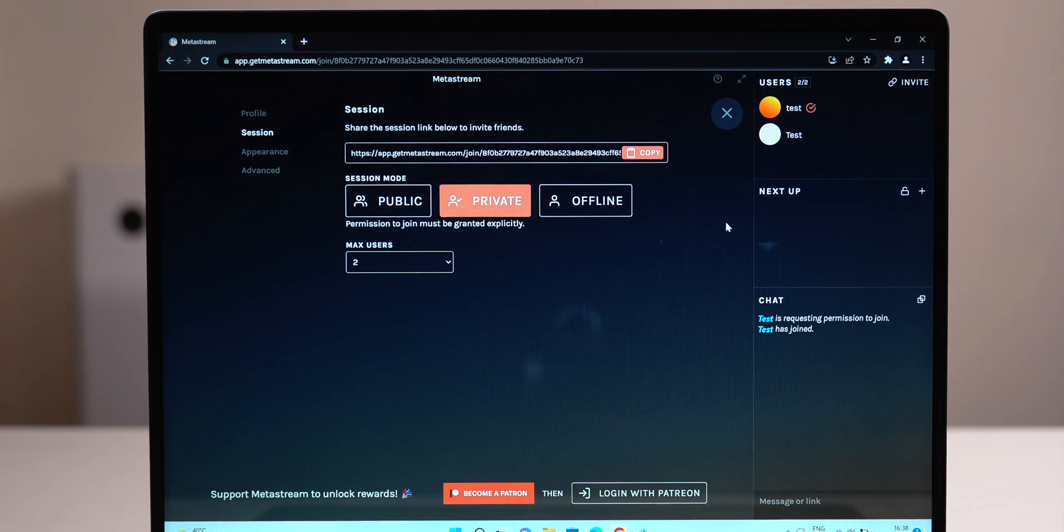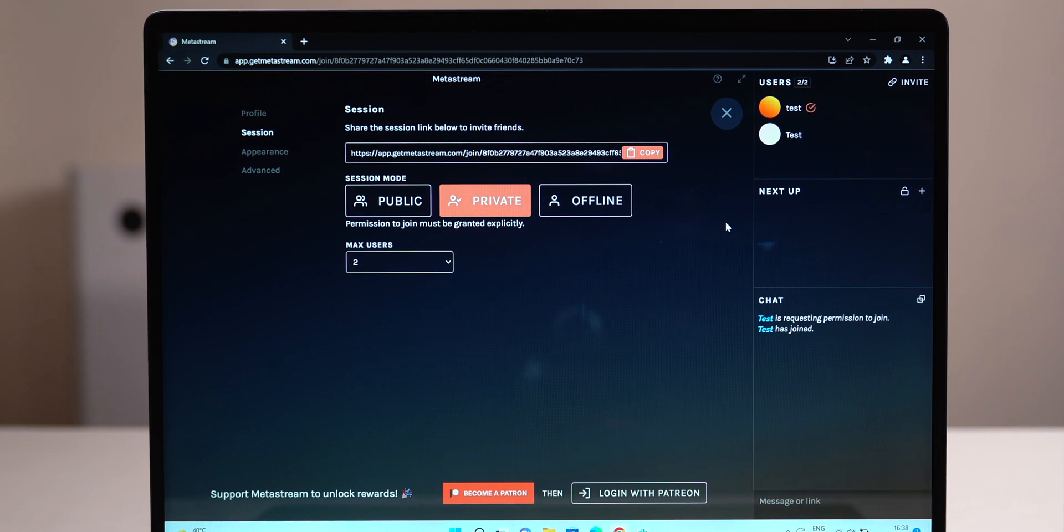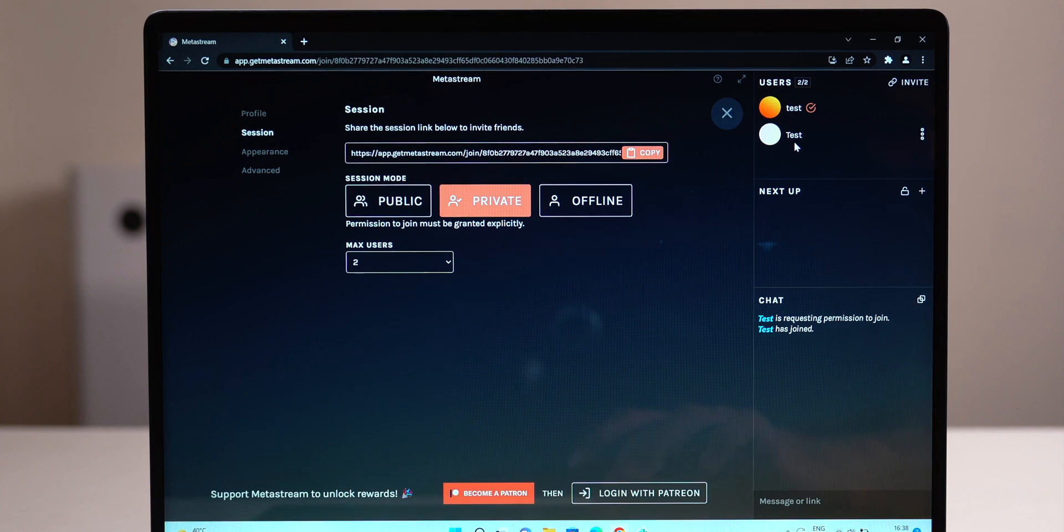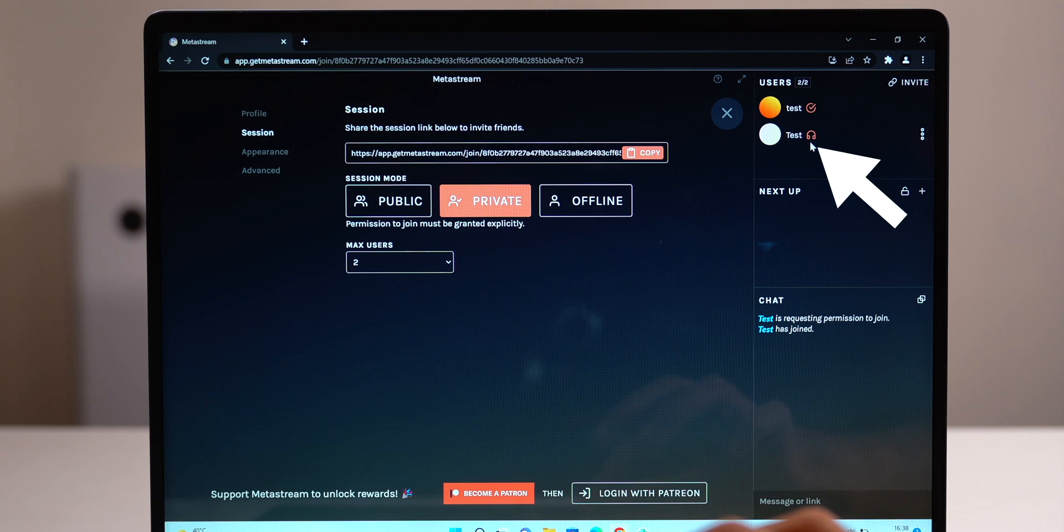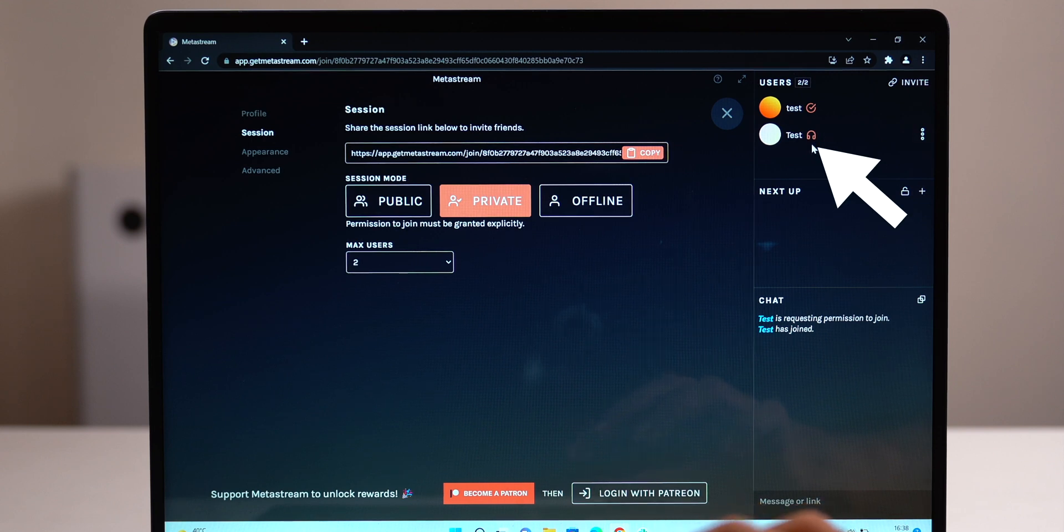To grant them permission to add videos and change playback, click on the three dots next to their name and then click toggle DJ. If you see a headphone symbol next to their name, it means they have access to a remote.